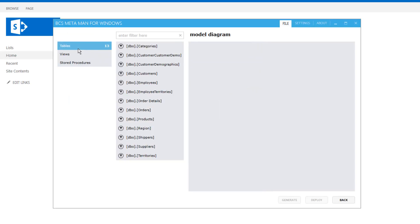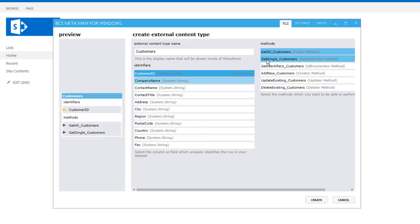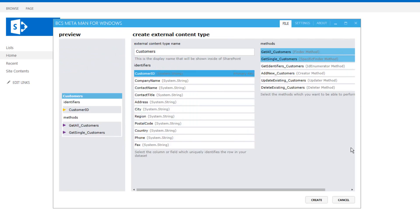I'm going to click onto the tables and we're going to simply drag and drop the customers table onto the design surface and we can select which methods we want to create as well. So notice we've got the finder method and the specific finder method selected. They are the two required methods.